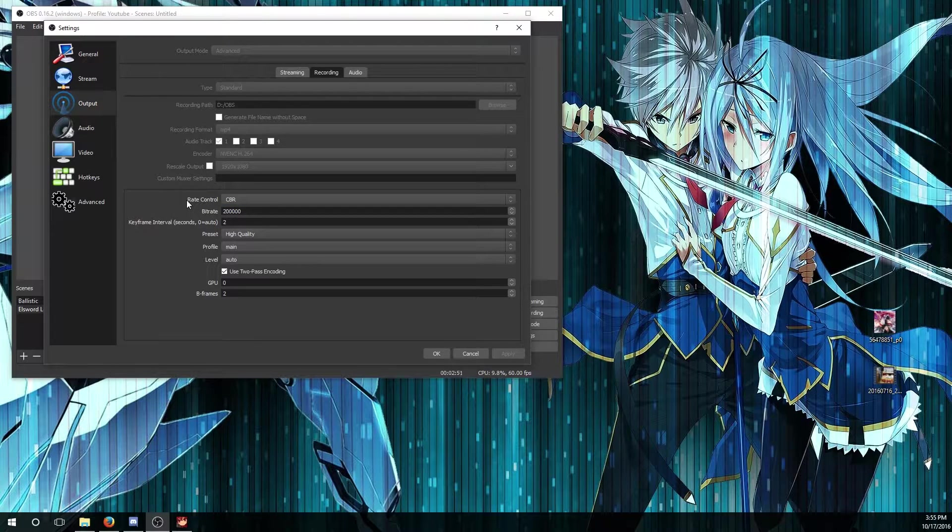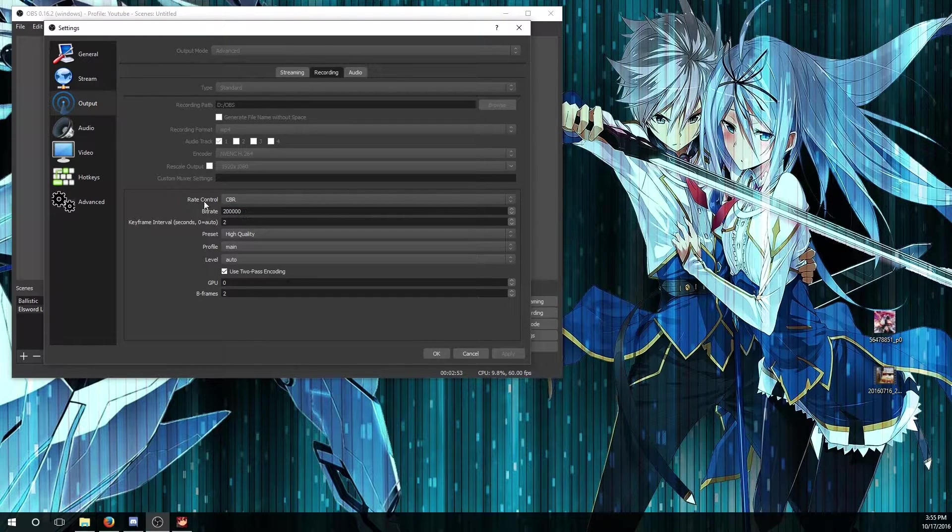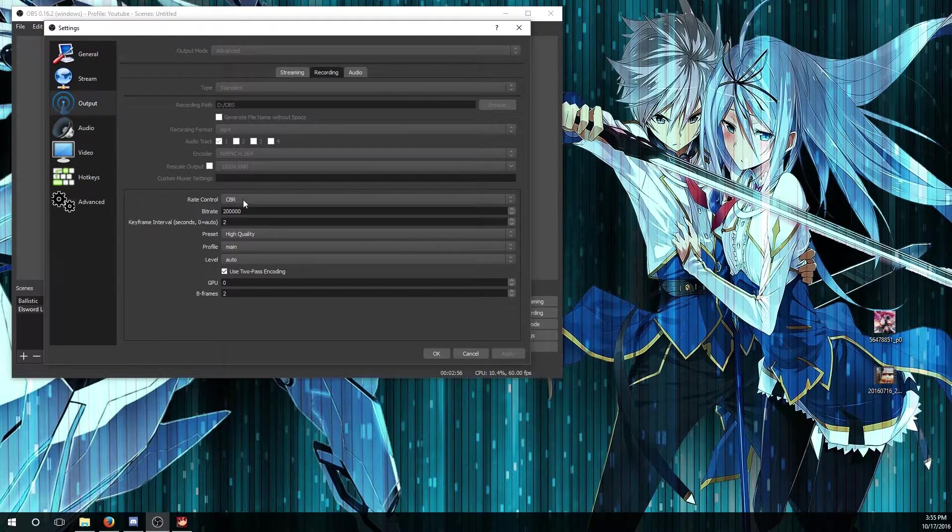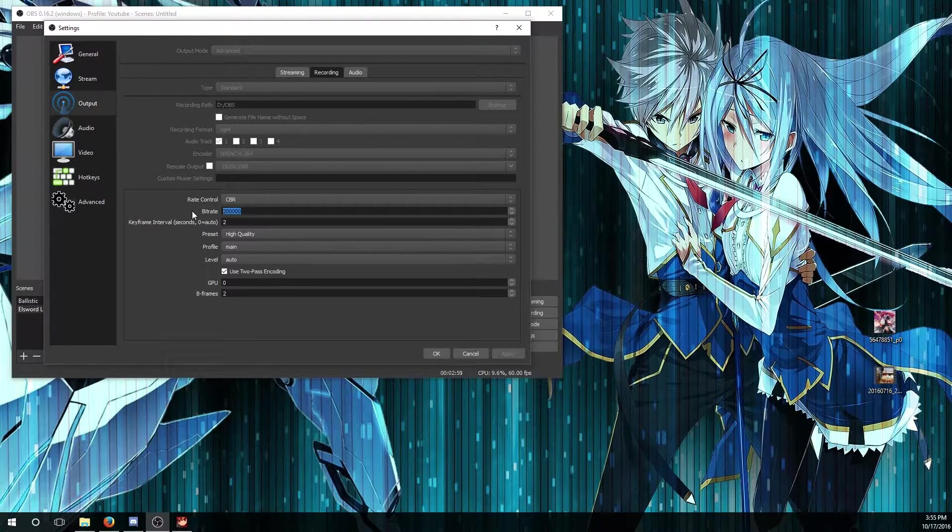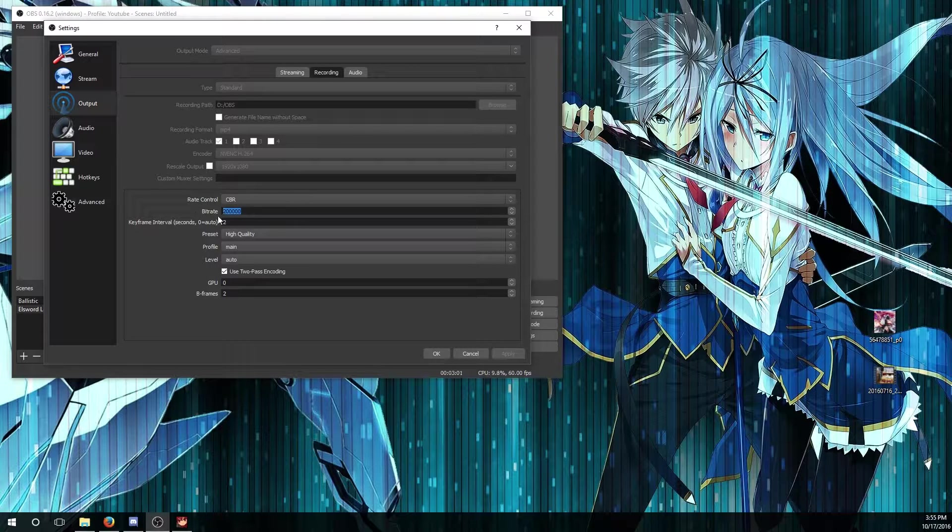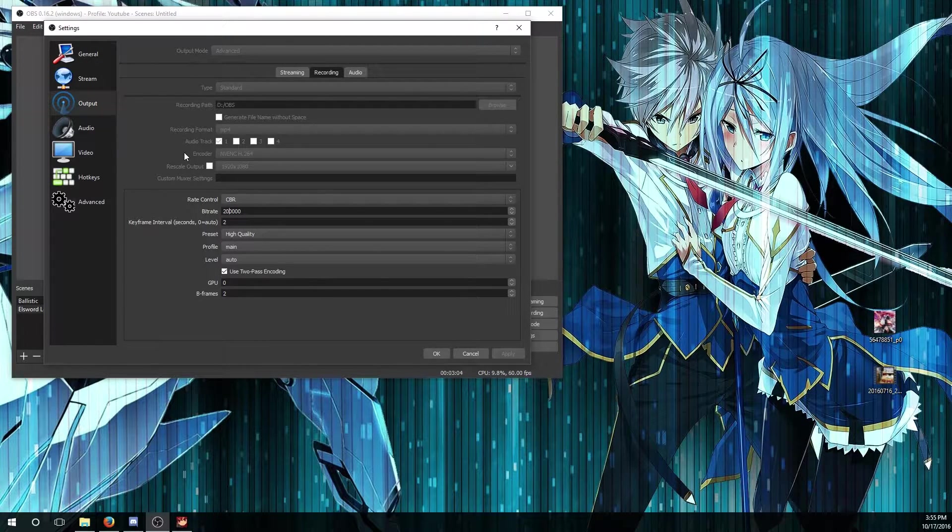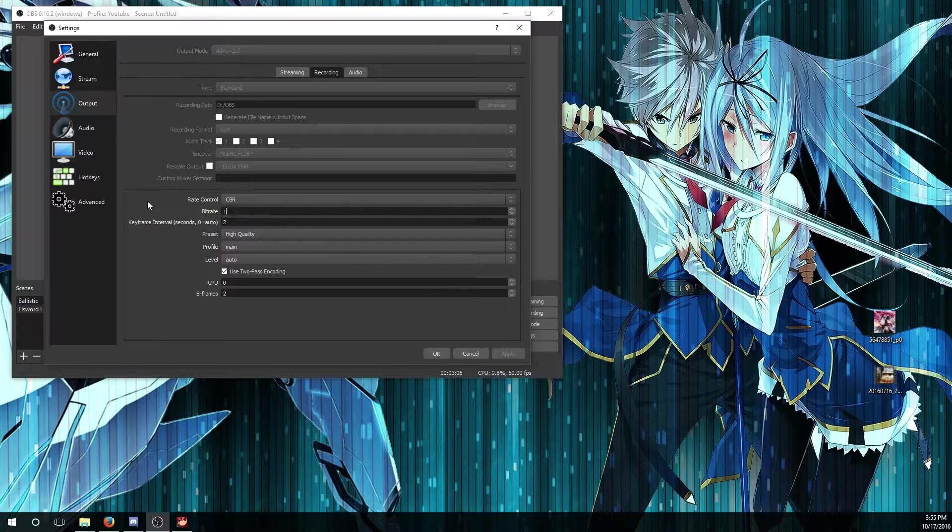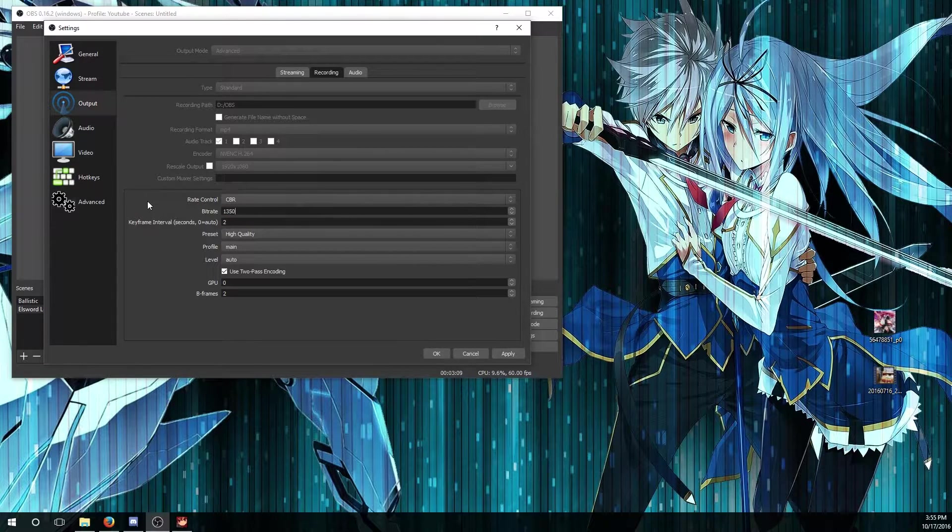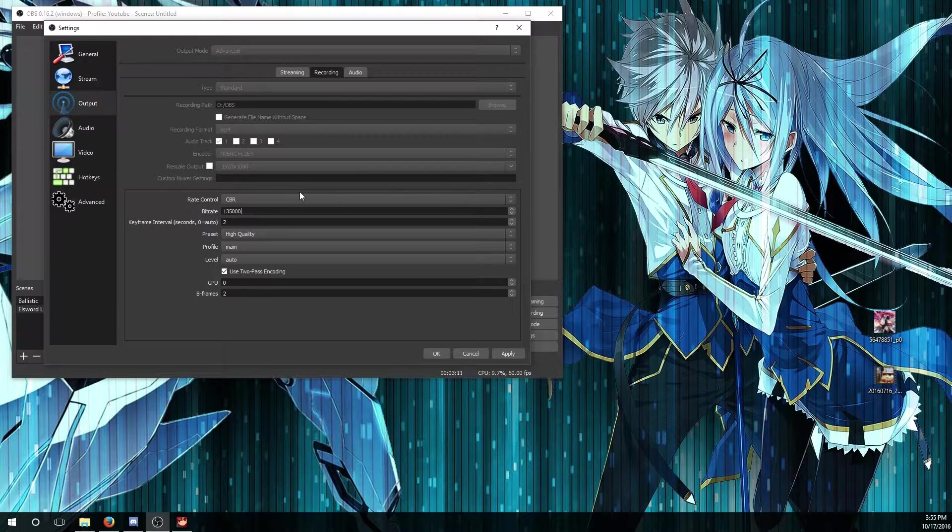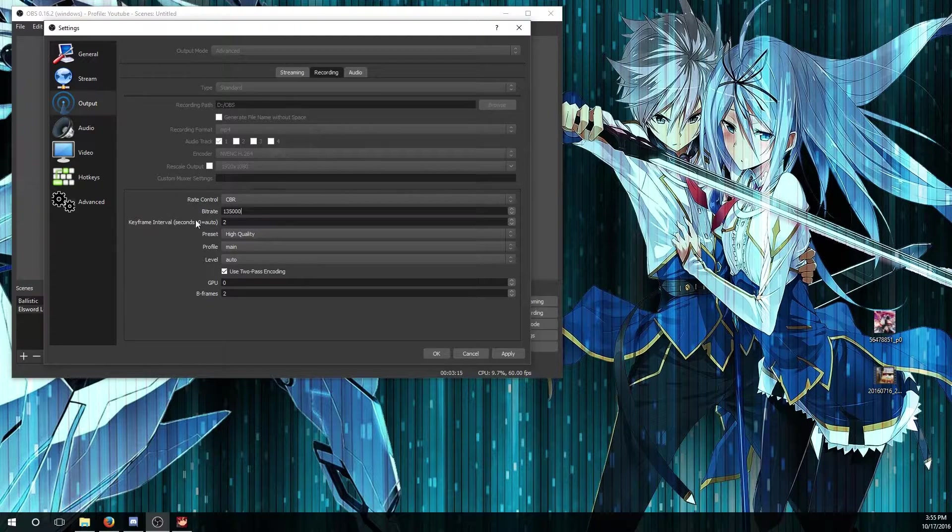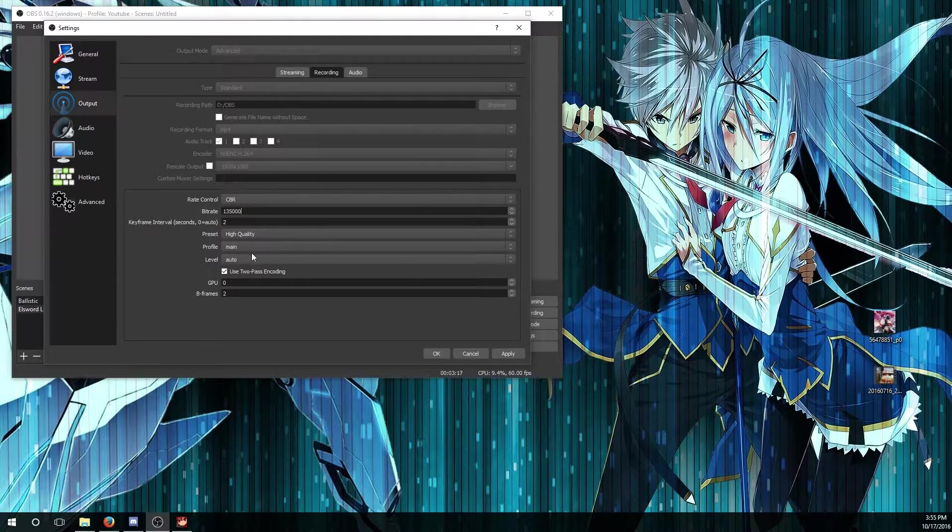For rate control I changed it to constant bitrate, which means it constantly records at whatever bitrate you put right here and gives you really good quality. However, the higher the bitrate, the larger the file size would be, so be a little cautious of that. I might lower it to at least 3500 thousand because it's very optimal for recording gameplay.